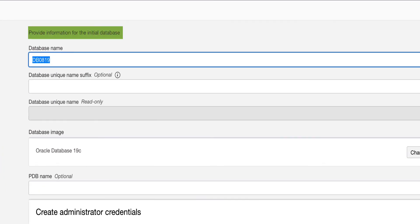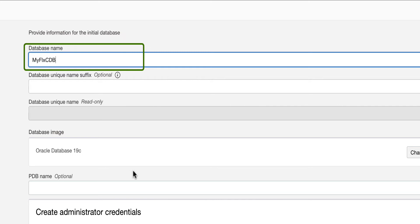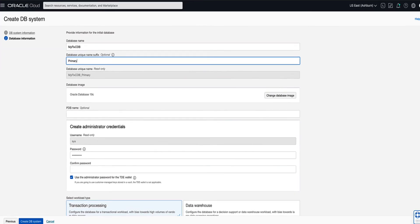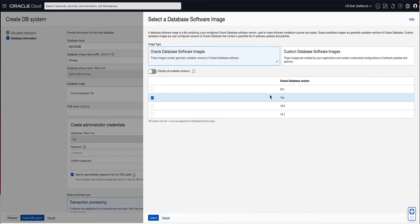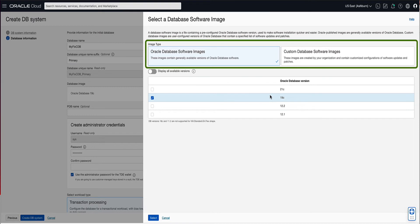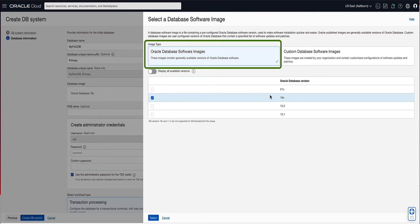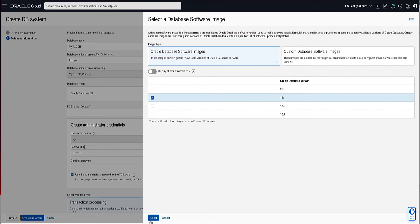Now let's enter the details for the initial database. For the database name, enter MyFlexCDB. For the database unique name suffix, enter Primary. Note that the database unique name is the combination of the database name and the database unique name suffix. Now let's explore the available database images by clicking on the Change Database Image button. You are able to choose between Oracle database software images, which are generally available images, and custom database software images, which are images that you previously created that contain customized configurations of software updates and patches. For our demo, we will select Oracle database software images for the image type and select 19c from the available version. Click on the Select button to proceed.